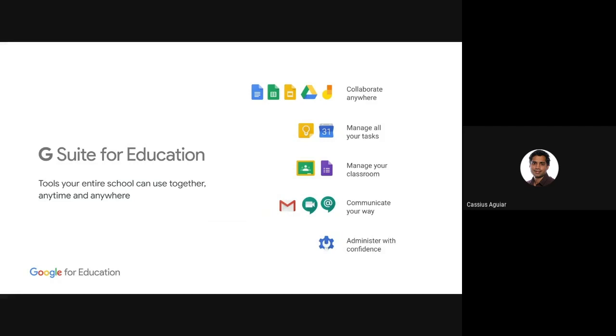The third one is we have classroom, which is the entry point in a classroom environment or a student faculty environment. And that's your place where you can define assignments. You can define grading. But all of that content is ultimately residing in my Google Drive. But this will be heavily used classroom. And I'm sure later on there'll be sessions around classroom in terms of how do you use this more interactively.